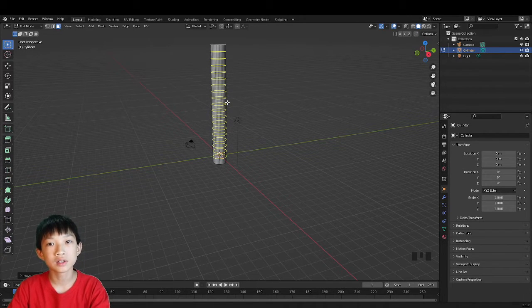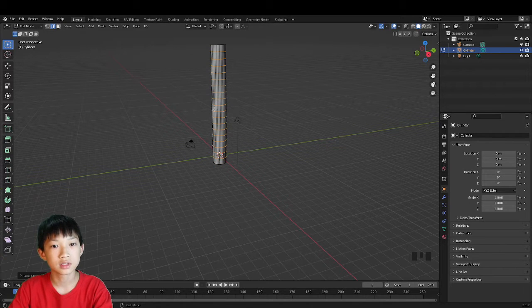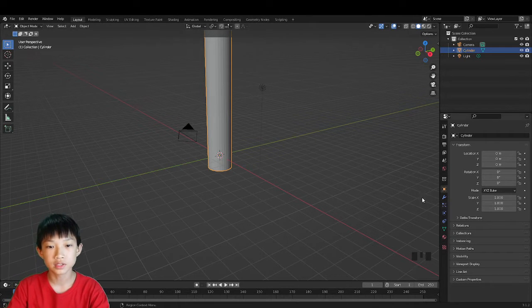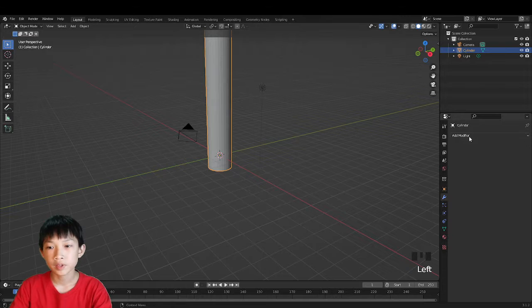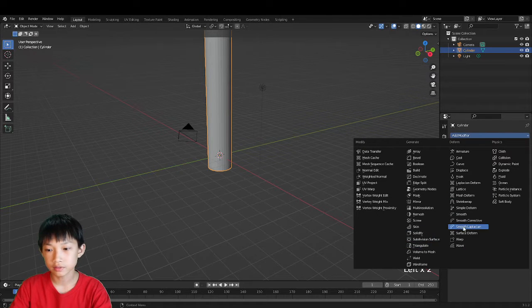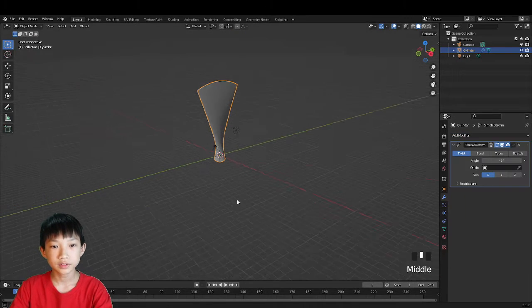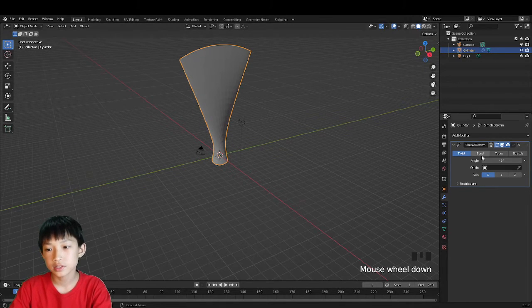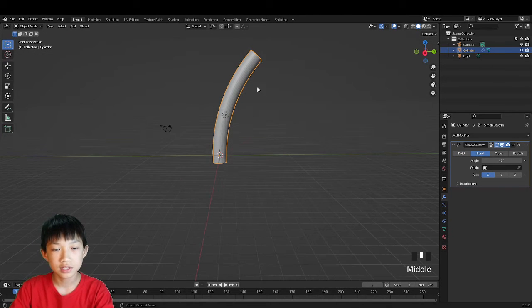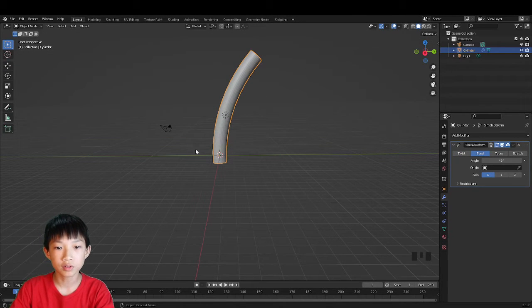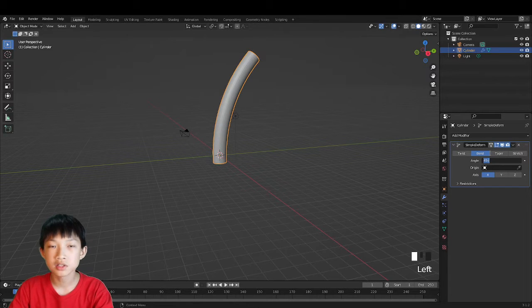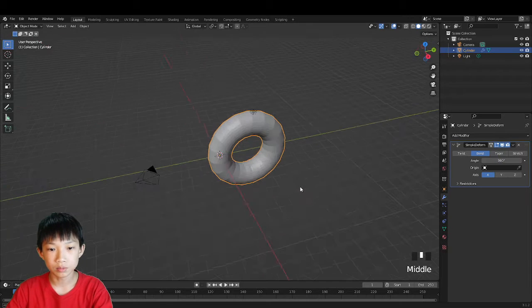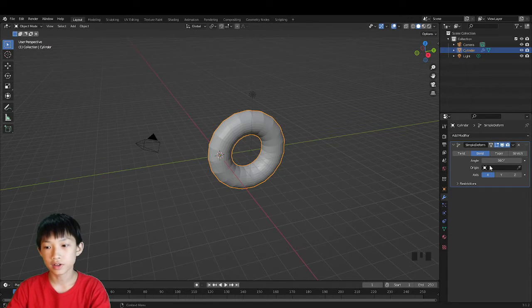That's enough segments. Now go to the wrench — the modifier panel — add modifier, and select Simple Deform. The object will deform into a weird shape. Change it to Bend, and you'll see it leaning over. Change the angle to 360 degrees and you've got a loop.